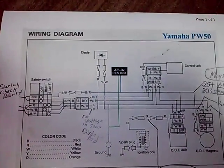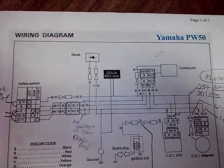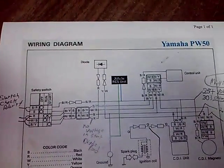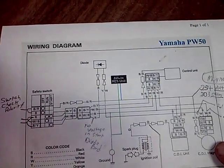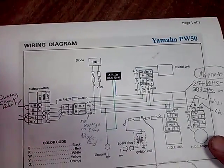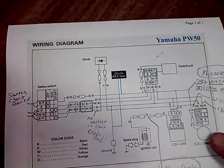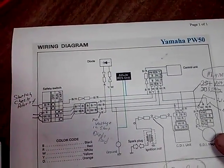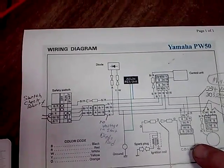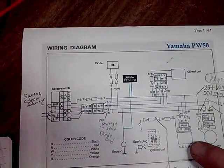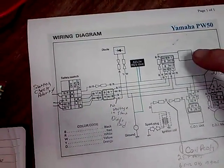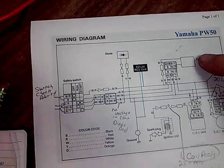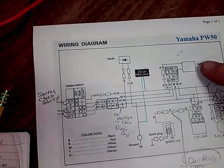Here's the wiring diagram for a PW50. Your magneto comes out of your motor and charges everything. The CDI is what sends your spark. Your control unit on this particular model is the one that actually has